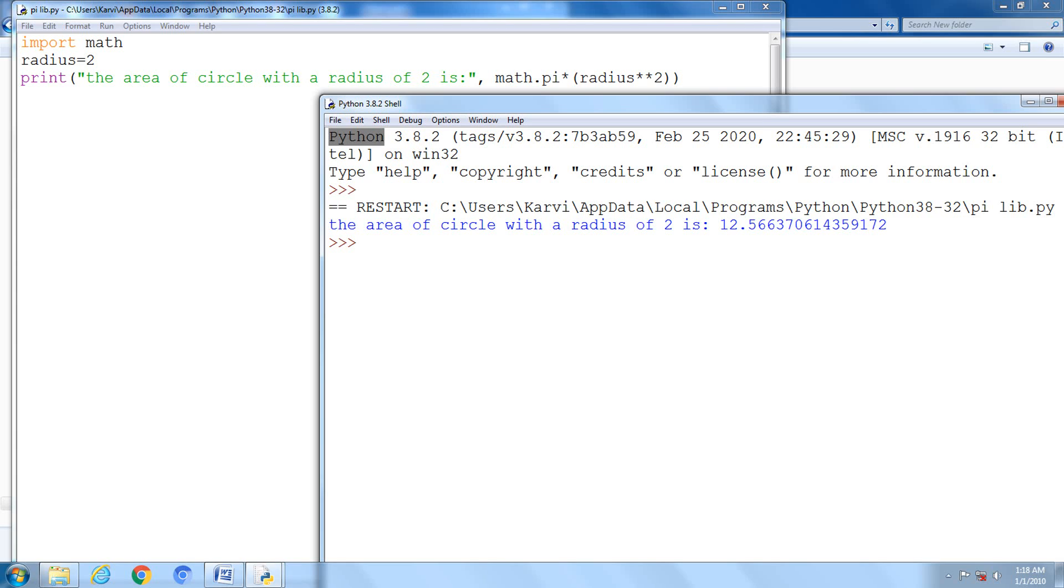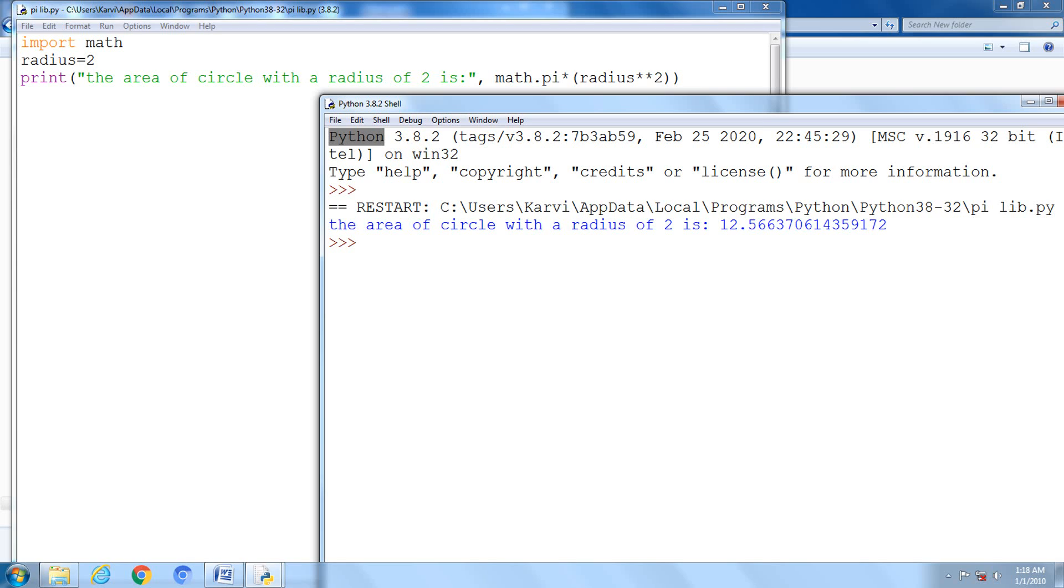See here, our library file name is math.py. We are importing the math library, import math. Our radius value is 2. Then I am printing the area of circle with a radius of 2. Math is the library file. We are taking the pi value from math library, then into our calculation, radius exponent 2. After executing this, we are getting the value area of the circle with the radius 2. This is the area of the circle, 12.56.